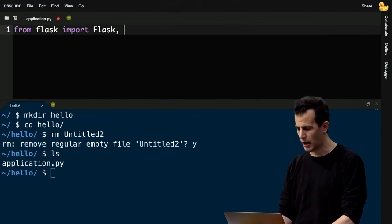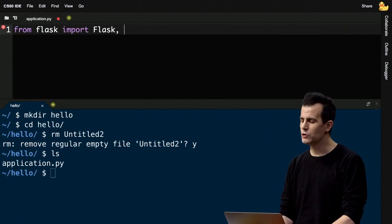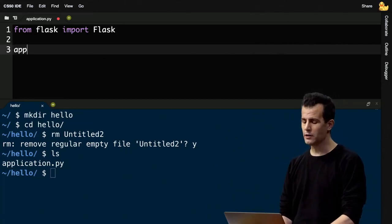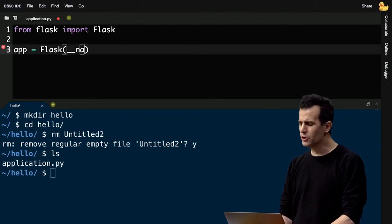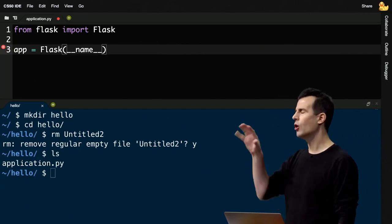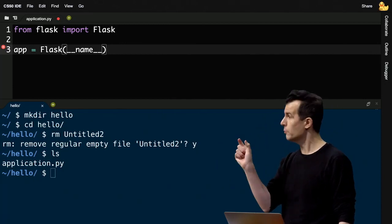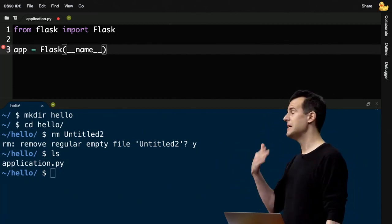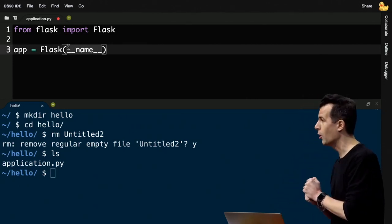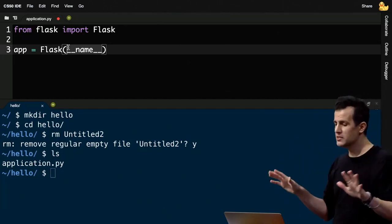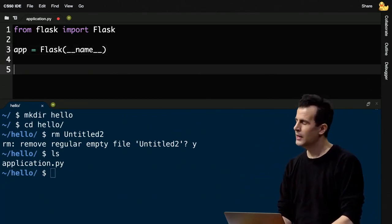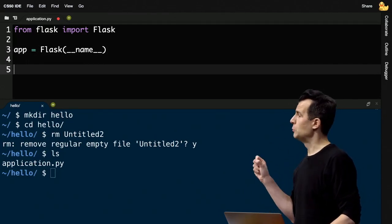To turn this file into a full-fledged Flask application, I define a variable called app by convention and call the Flask function, passing in the special variable __name__, which essentially refers to the name of the current file. This line says: Flask, turn the current file into a web application that listens for browser requests. Now I have to tell Flask what my routes are. A route is simply a URL — slash, or slash index.html, or slash search.